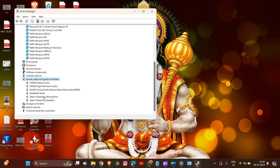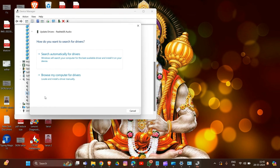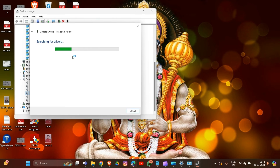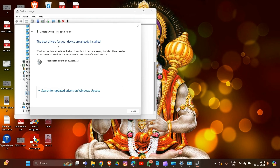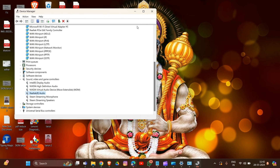Since I don't have the SteelSeries device, I'll show you using Realtek Audio. Select the device and click Update Driver. In this section, select 'Search Automatically for Updated Driver Software.' It will search and you may see the message that the best driver for your device is already installed. That's how you update your driver.